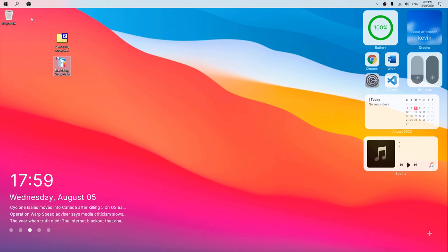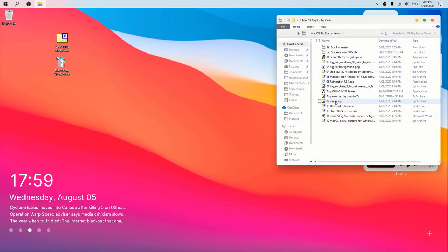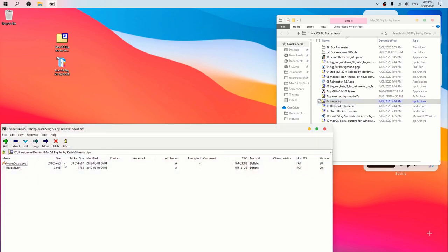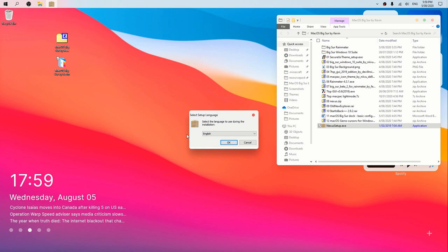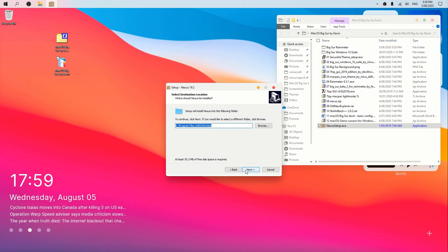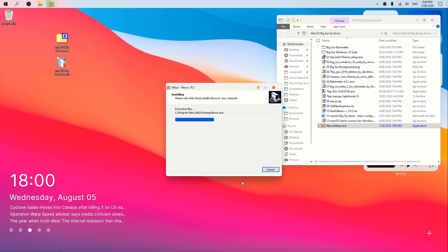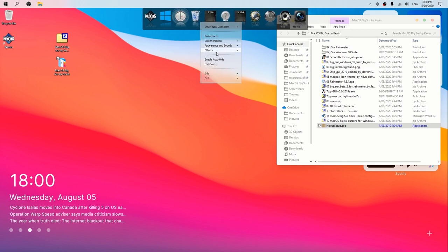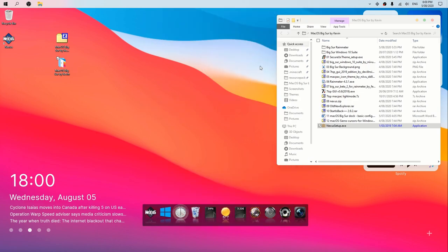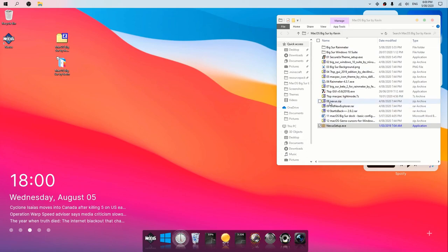Next we're going to do the Nexus dock. Click Open and drag and drop it into the folder, then double-click to run it. We'll be using a crack of Start Is Back Plus Plus — you don't have to, but I don't like the 30-day trial warning. Click Next, Next, Install. It'll register files, then launch Nexus. Right-click and go to Screen Position and set it to Bottom Screen Edge. We'll be changing this to the macOS dock after we're done with OldNewExplorer and Start Is Back.